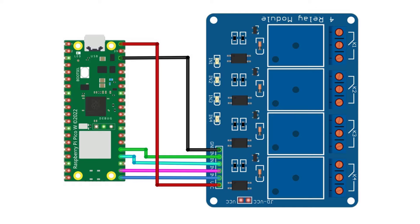The IN1, IN2, IN3 and IN4 pins of the relay module are connected to GP19, 18, 17 and 16 pins of Raspberry Pi Pico W, respectively.